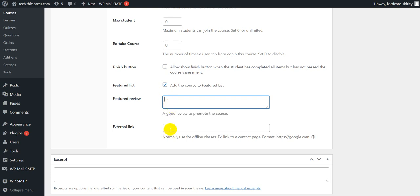Lastly, if you have an external link here, the student can buy your course. It will show a more info button to redirect to the link which you have added.